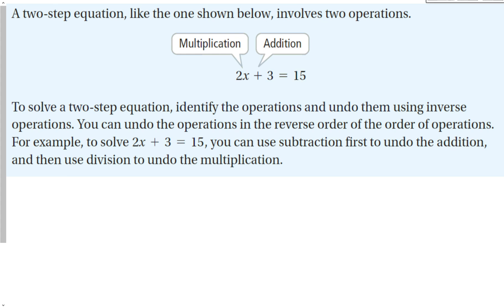To solve a two-step equation, the first thing you should do is identify the operations and undo them using inverse operations. You can undo the operations in reverse order of the order of operations — that's important. This is the easiest way to solve two-step equations. For example, to solve this equation, we can use subtraction first to undo the addition, and then use division to undo the multiplication.